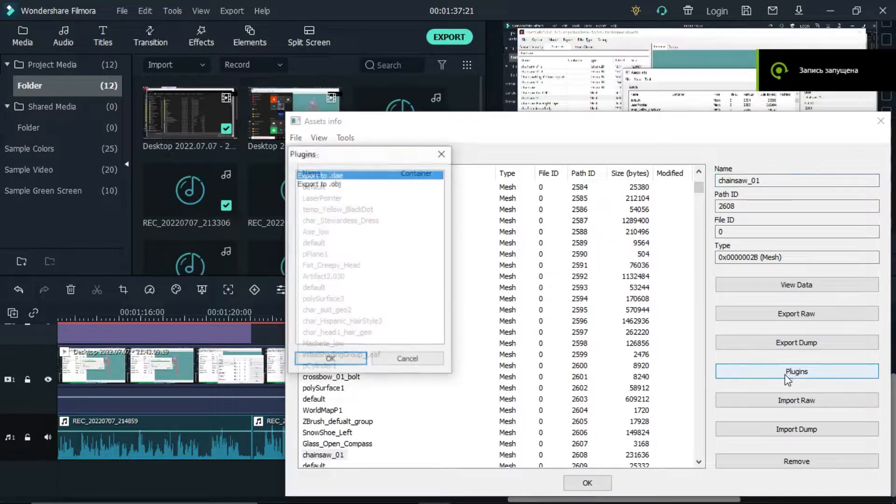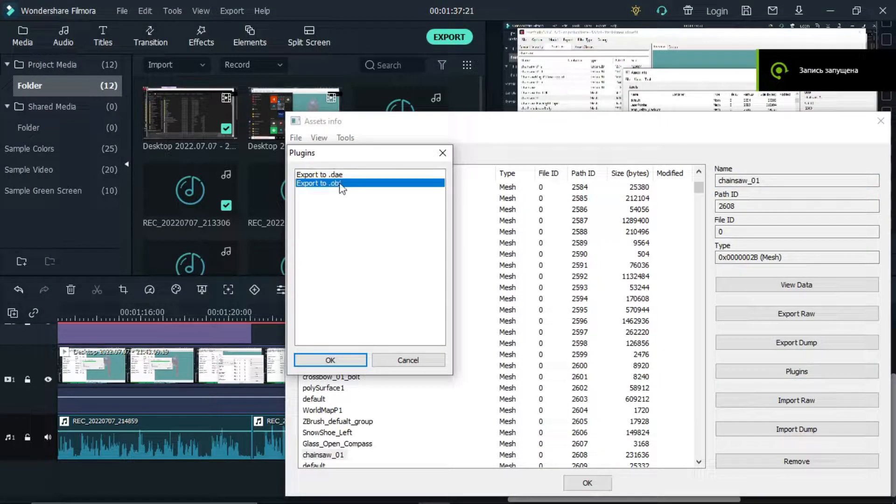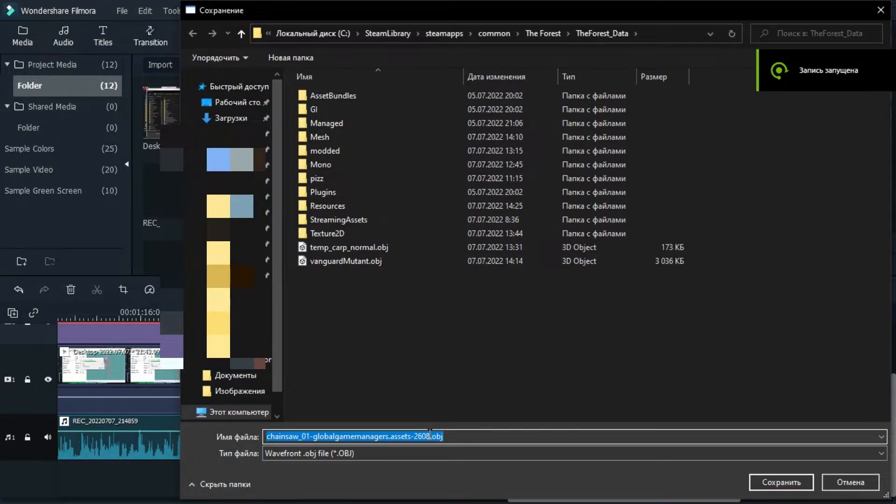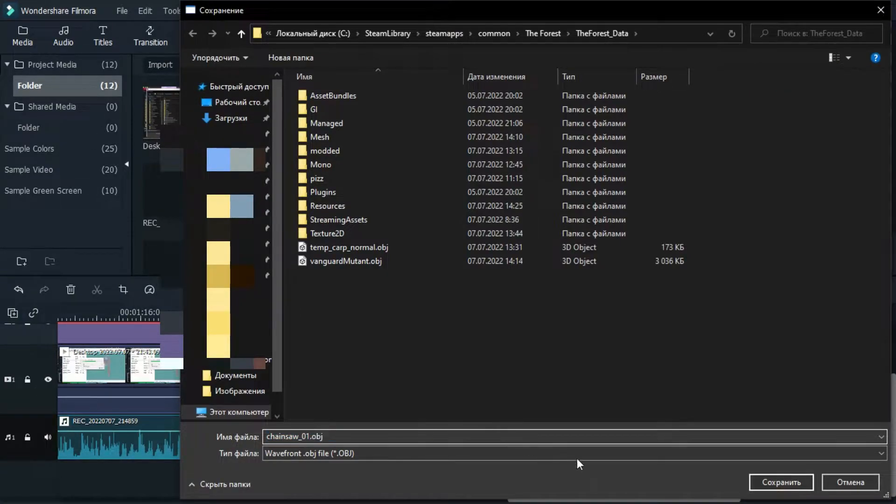Now click on plugins, export as OBJ and the name doesn't matter.